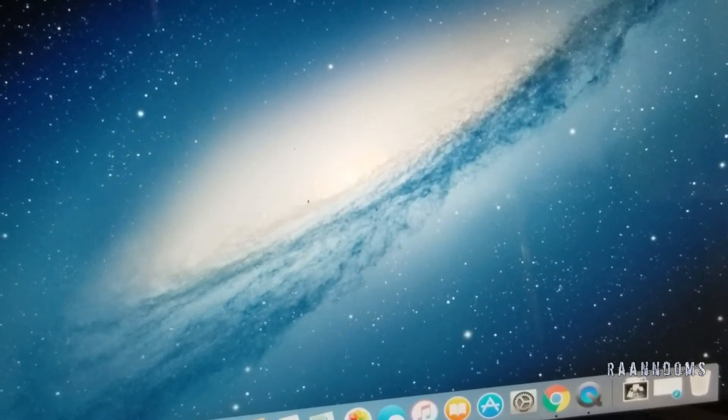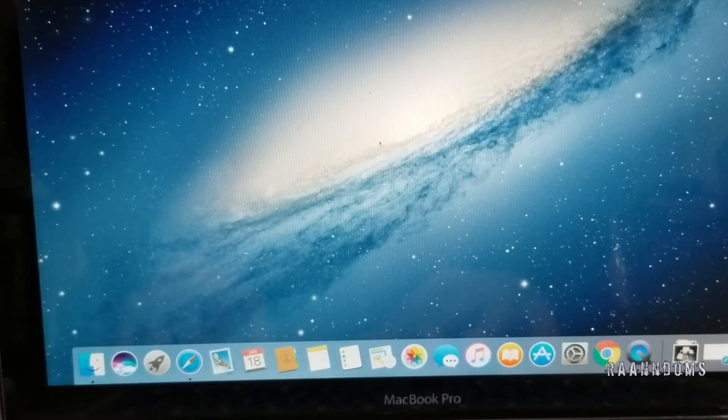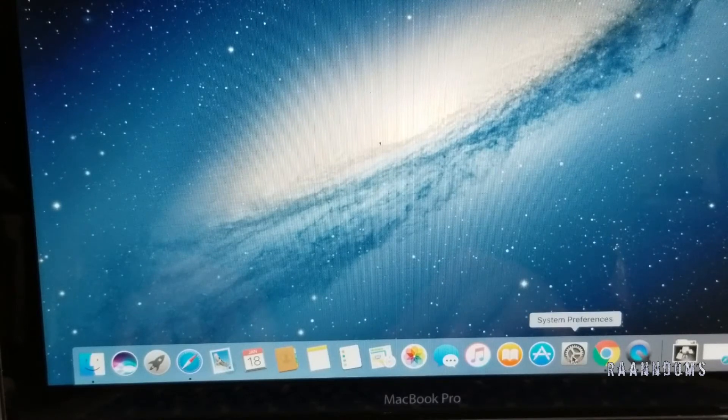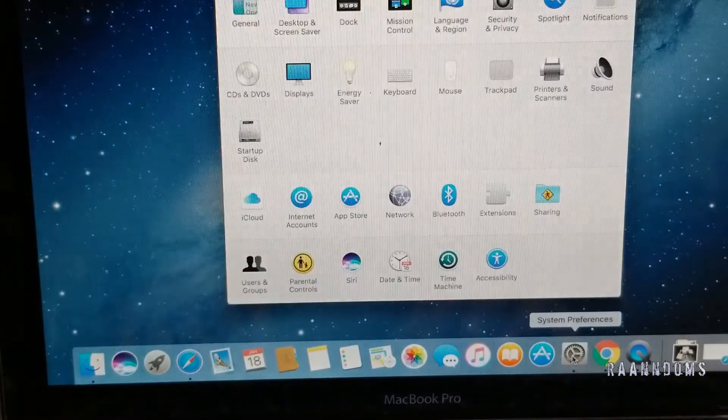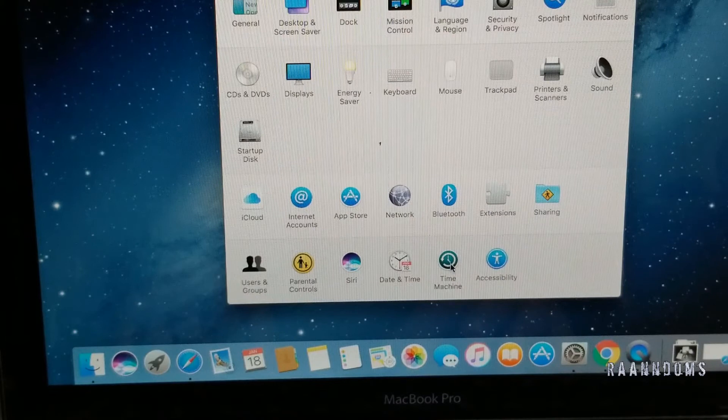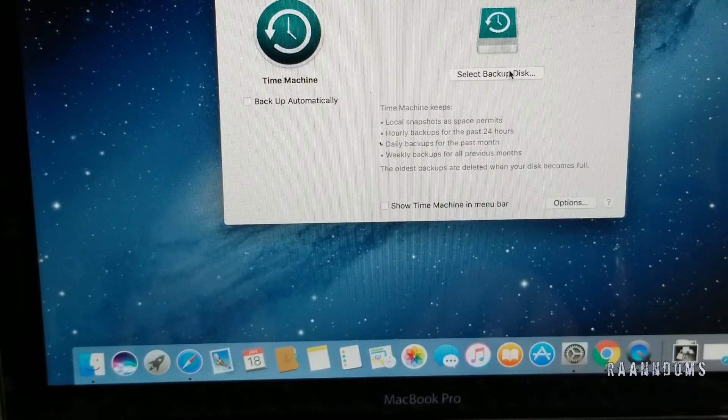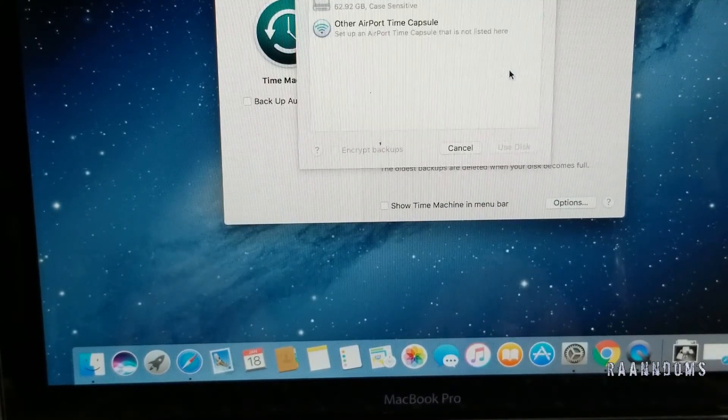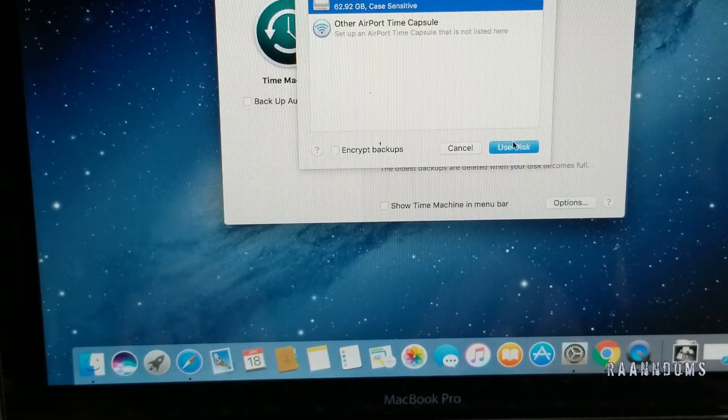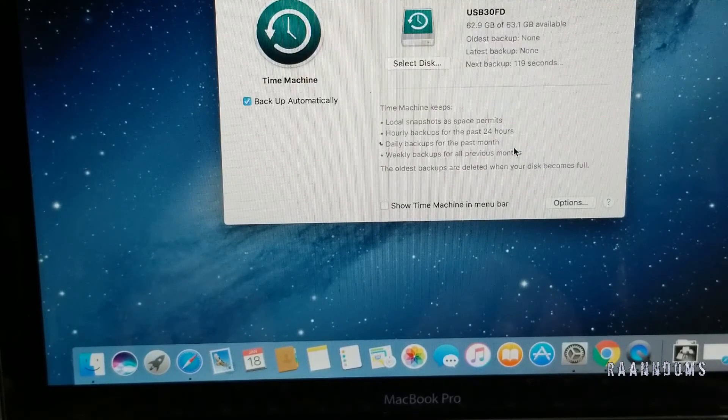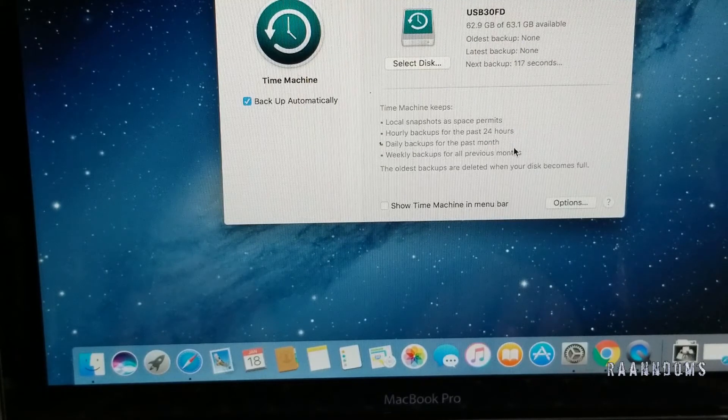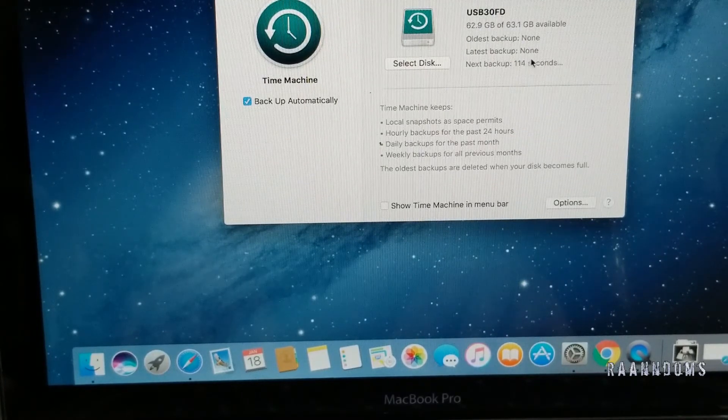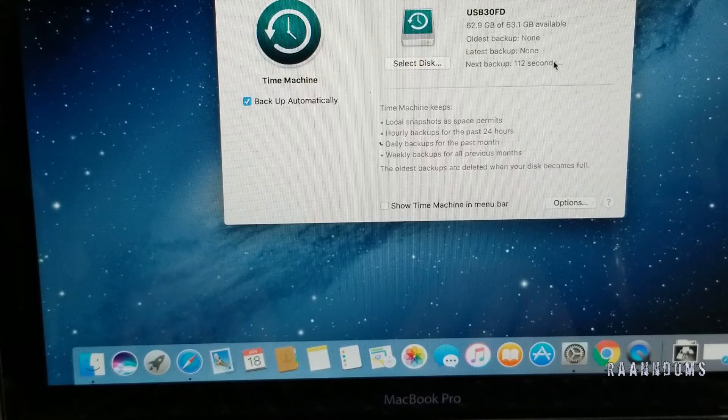Let's go to System Preferences and Time Machine. Select backup disk, and the same one. Use the disk. Now it's showing almost two minutes, so I'm just fast forwarding this.